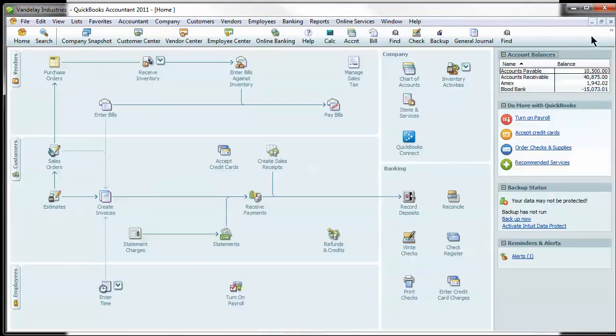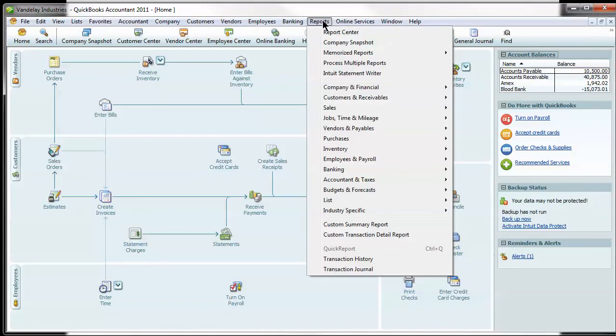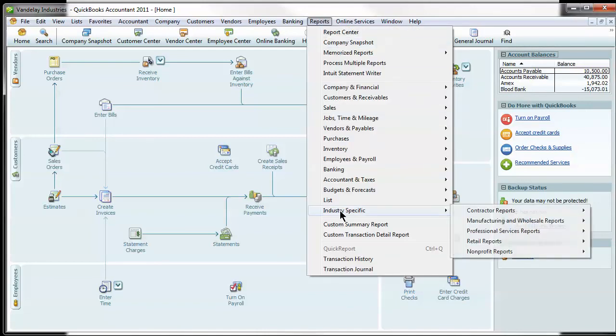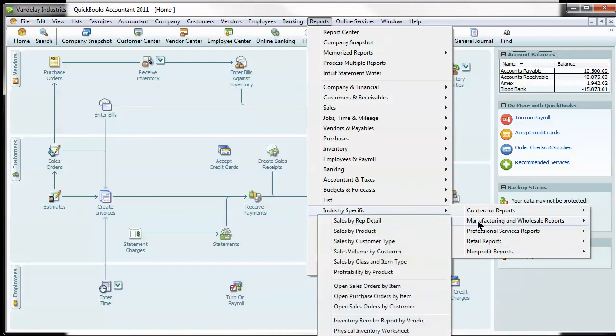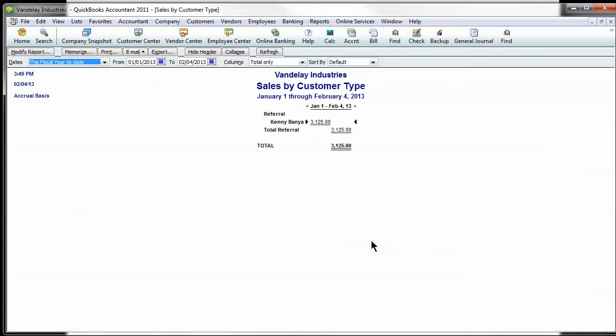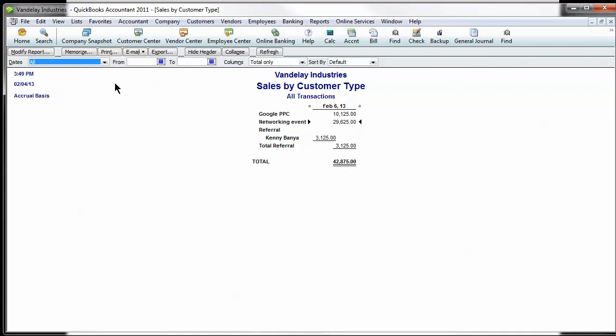The report in this is really cool because it makes it really clean and easy rather than using classes. If you go to reports, industry specific, manufacturing, wholesale, sales by customer type and put in your date range, I'm just going to do all to show you what it looks like.